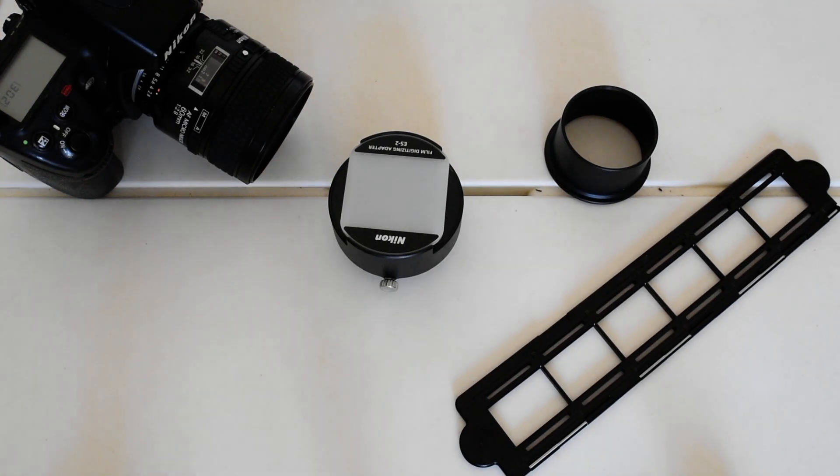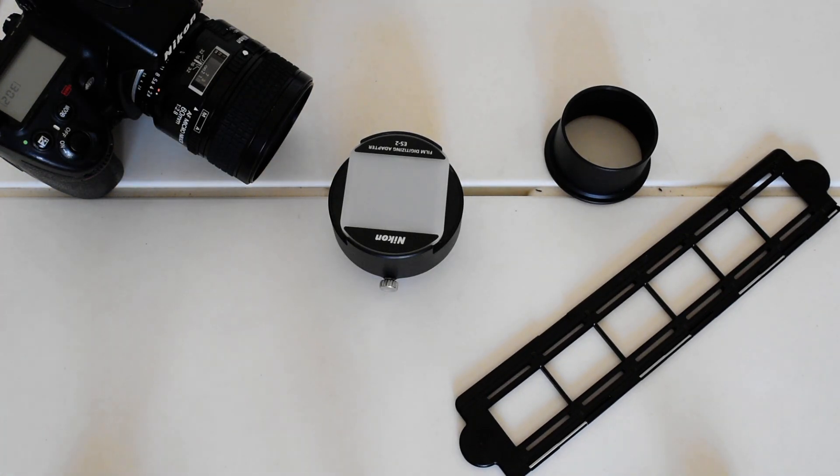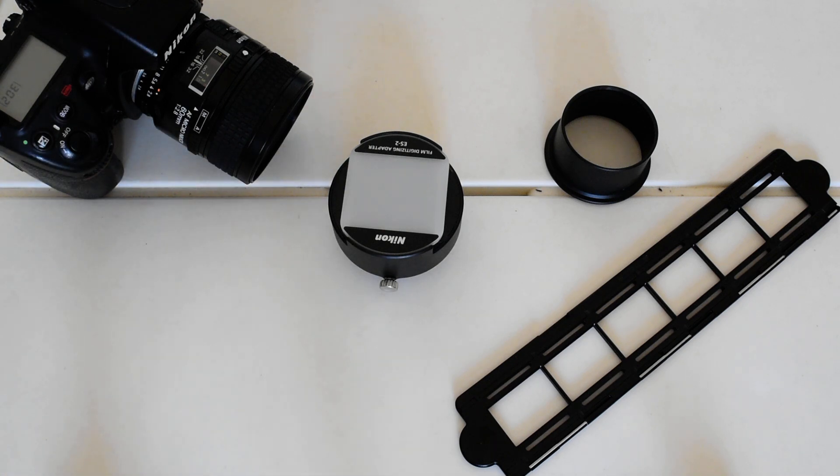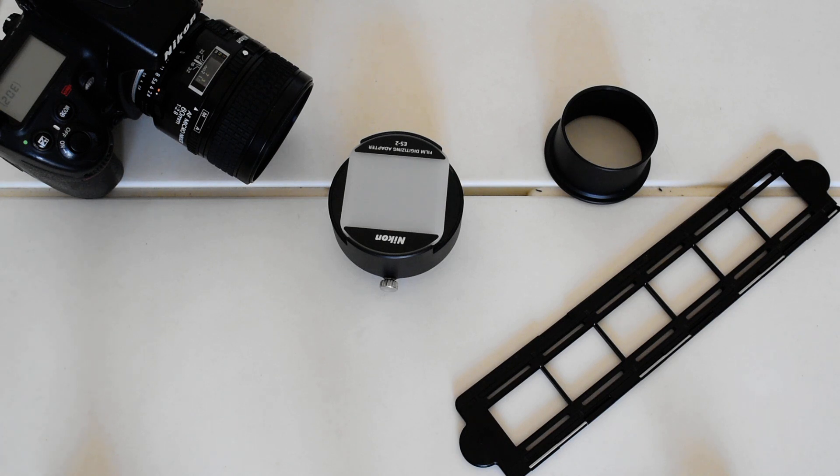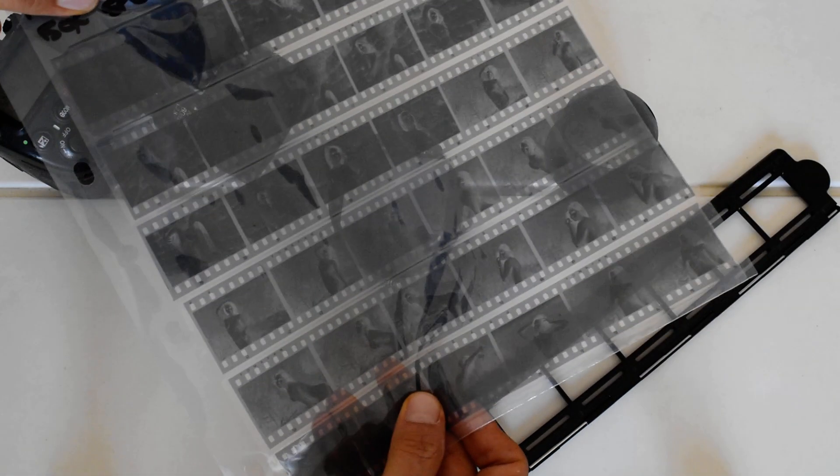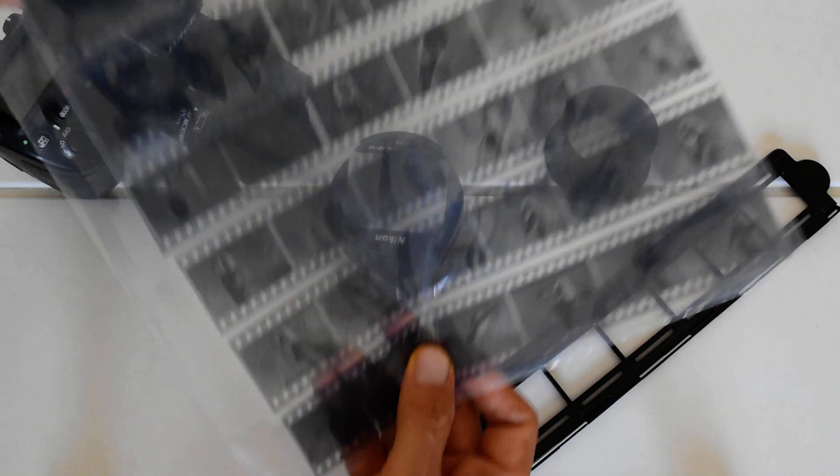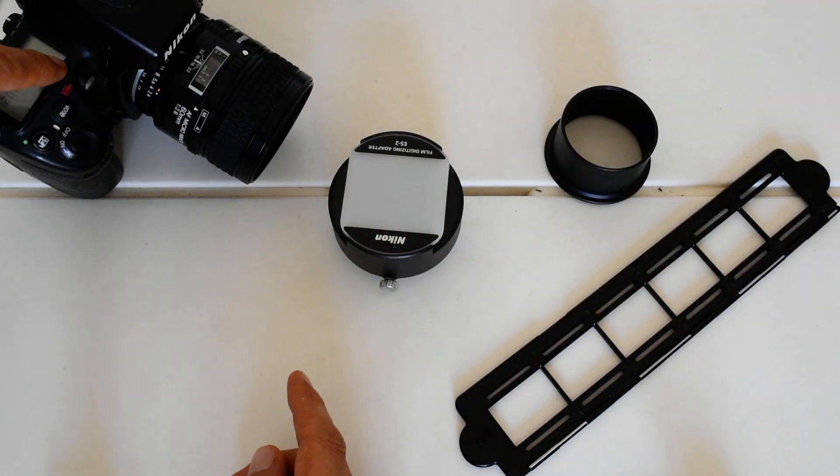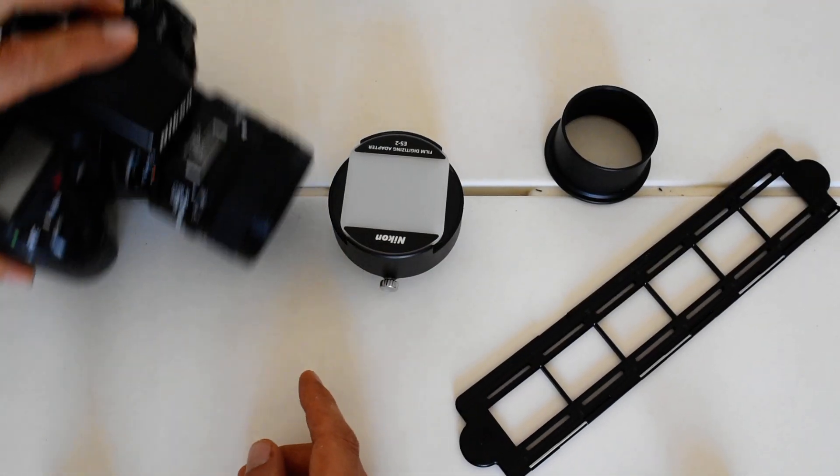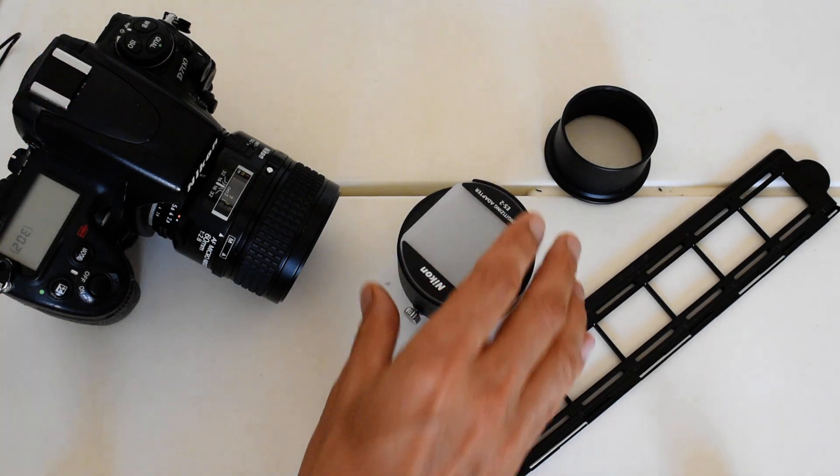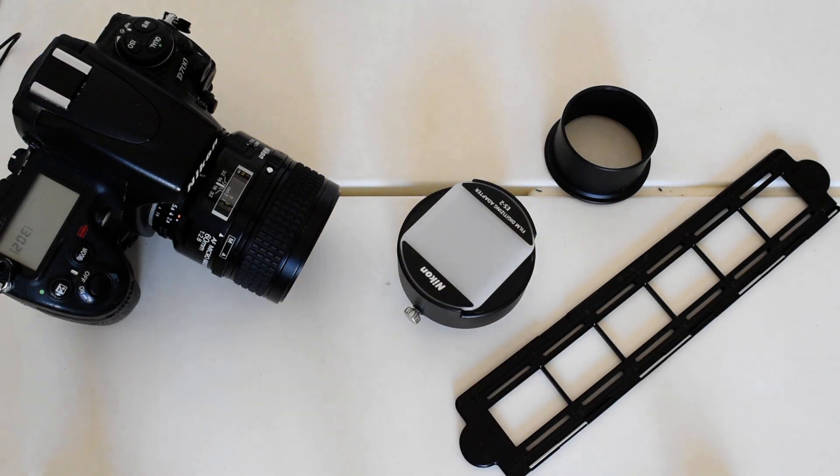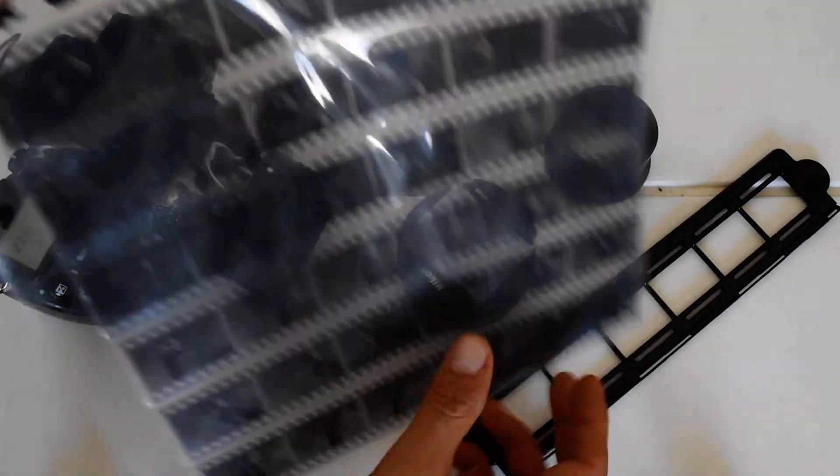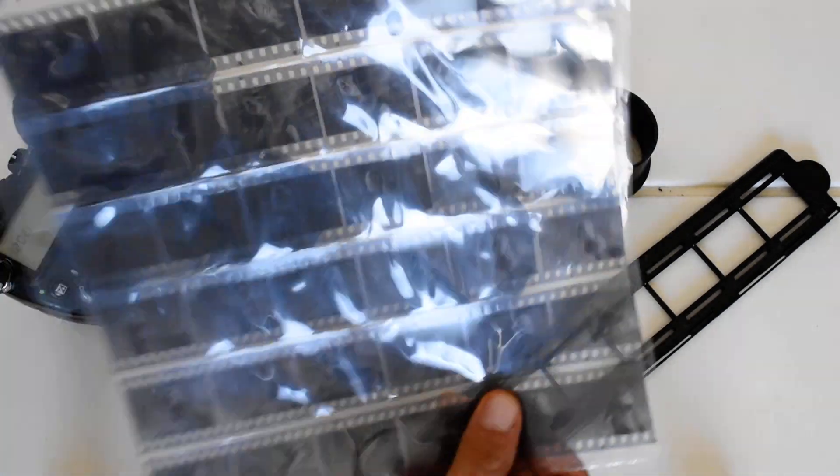Hey there, I hope everybody's doing well. Today I want to talk about everyone's least favorite part of the analog process. Unless you have a traditional wet darkroom at your disposal, you will need to digitize your negatives. You need to get your negatives from here onto here or some other digital recording medium.